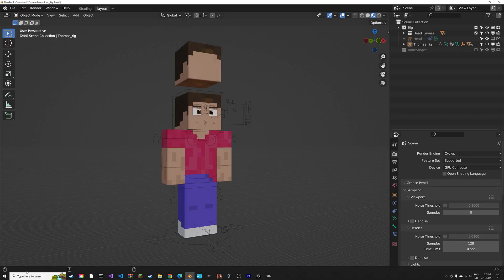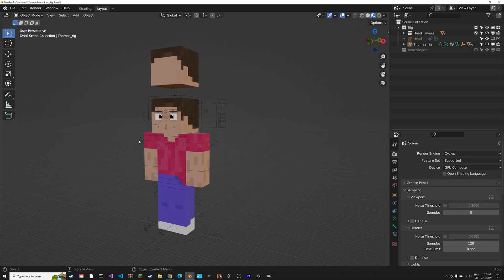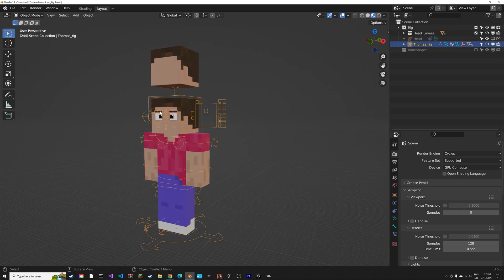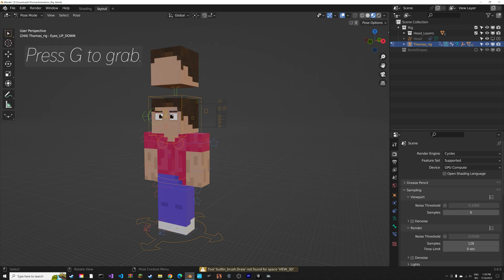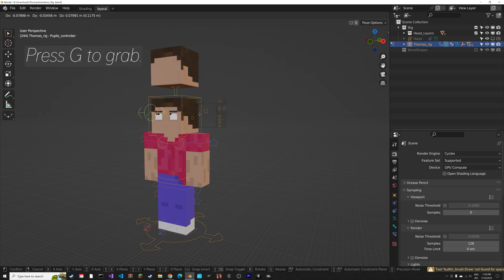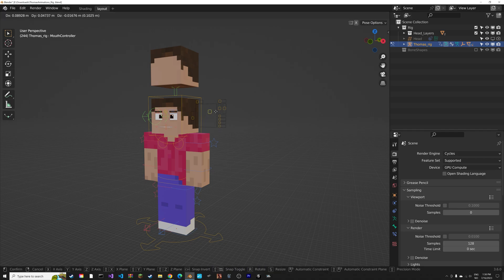To animate the rig, you need to select the rig and then go into pose mode. Then you can press G to grab the various controls.